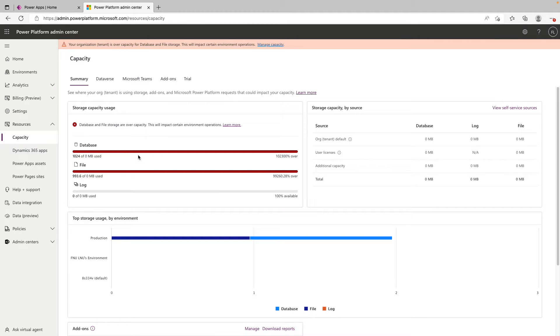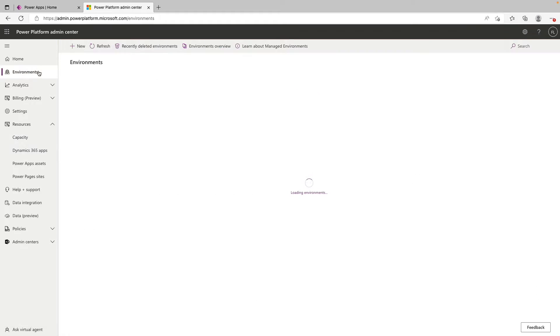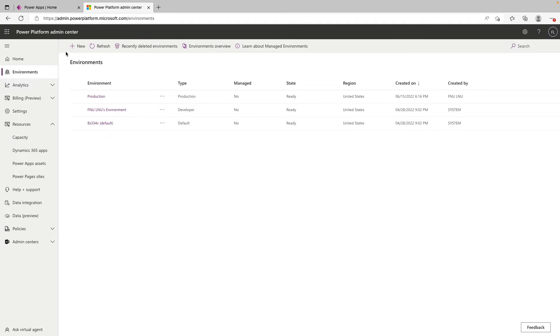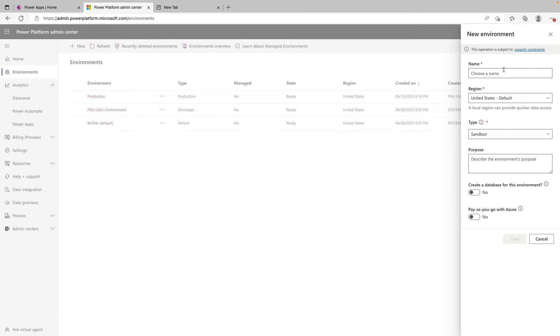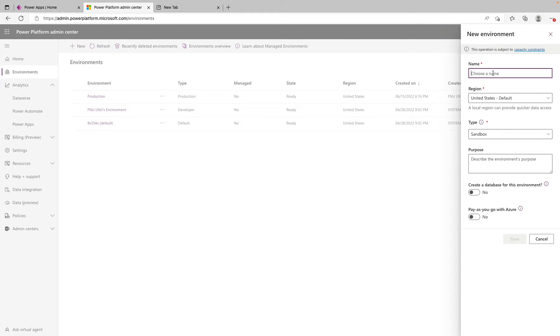Moving on to creating an environment, you want to click on environments on the left hand side. And at the top, you can click on new. And we can see we have a pop up window on the right hand side where we can start filling out some information. So starting off in the name field, this is what the name of the environment is going to be. We'll just say test dev. Next is just a region field.